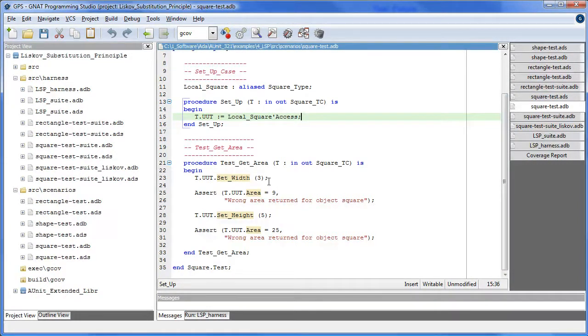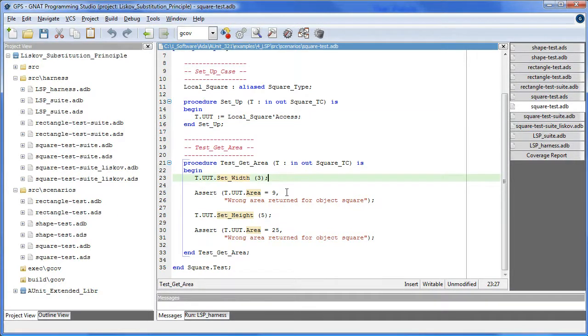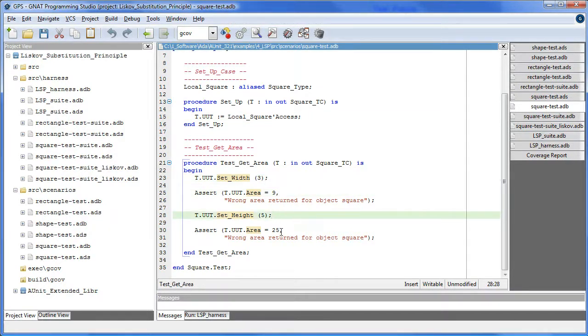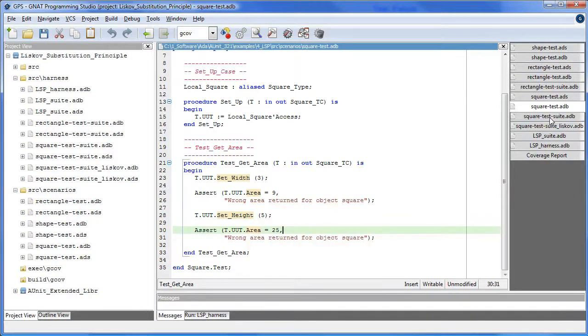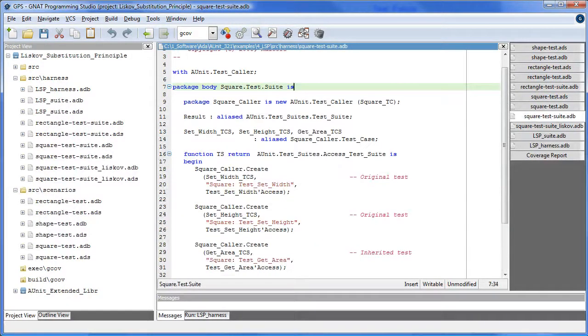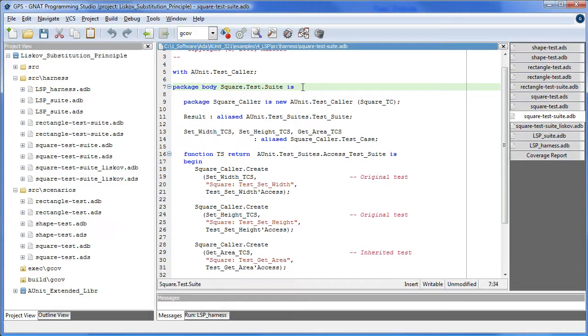For a square, of course, we set a side to 3, in this case width, area will be 9. Set the other side height to 5, area should be 25. That same pattern is applied here as for the rectangle case.